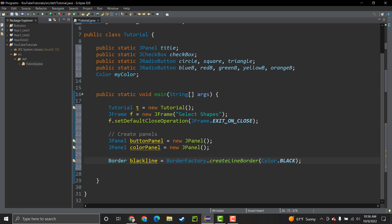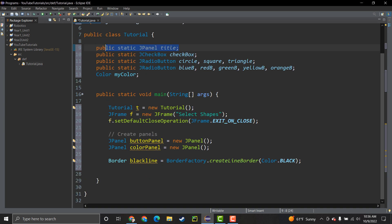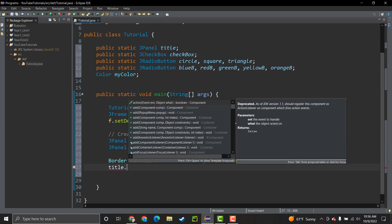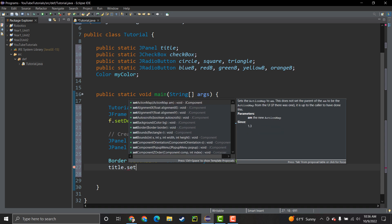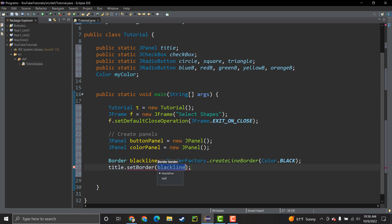I created a panel called 'title', so technically we have three panels - one up there and two in the main method. I'm going to call my panel and set the border to the border I just made, so it's going to have a nice black border.